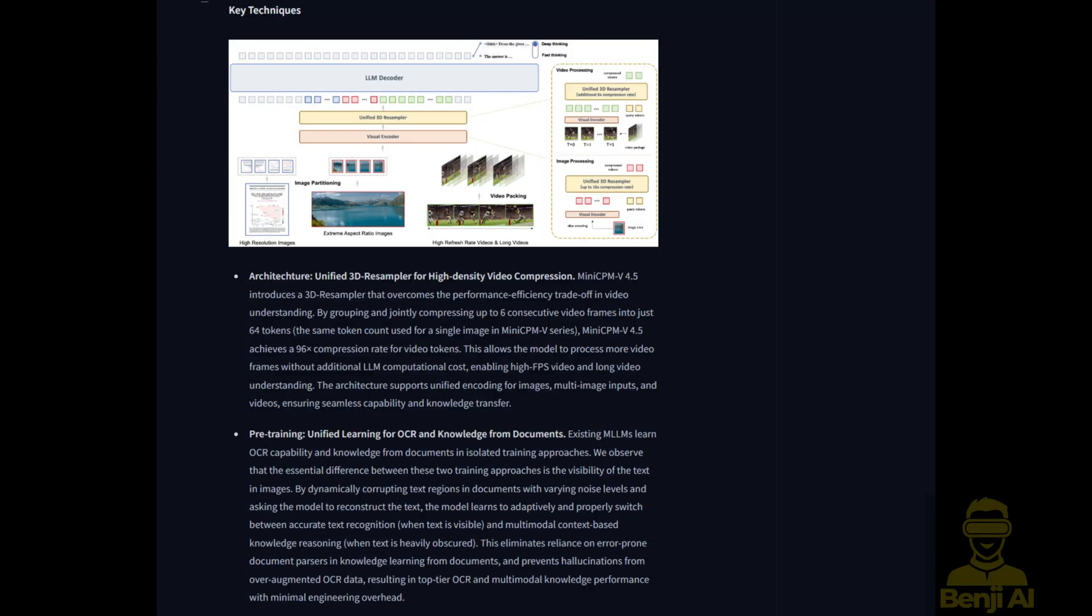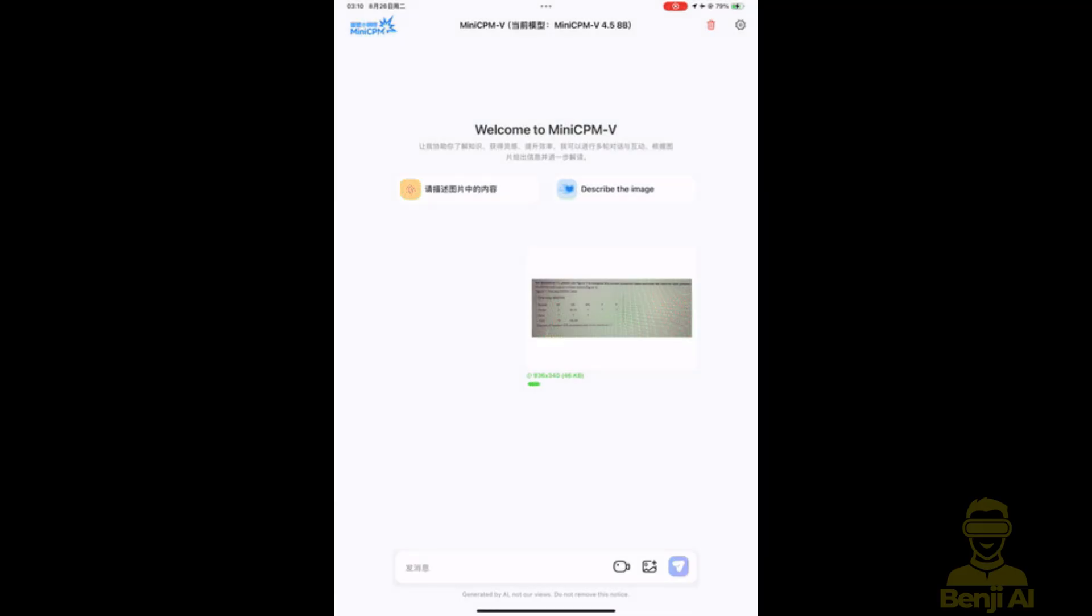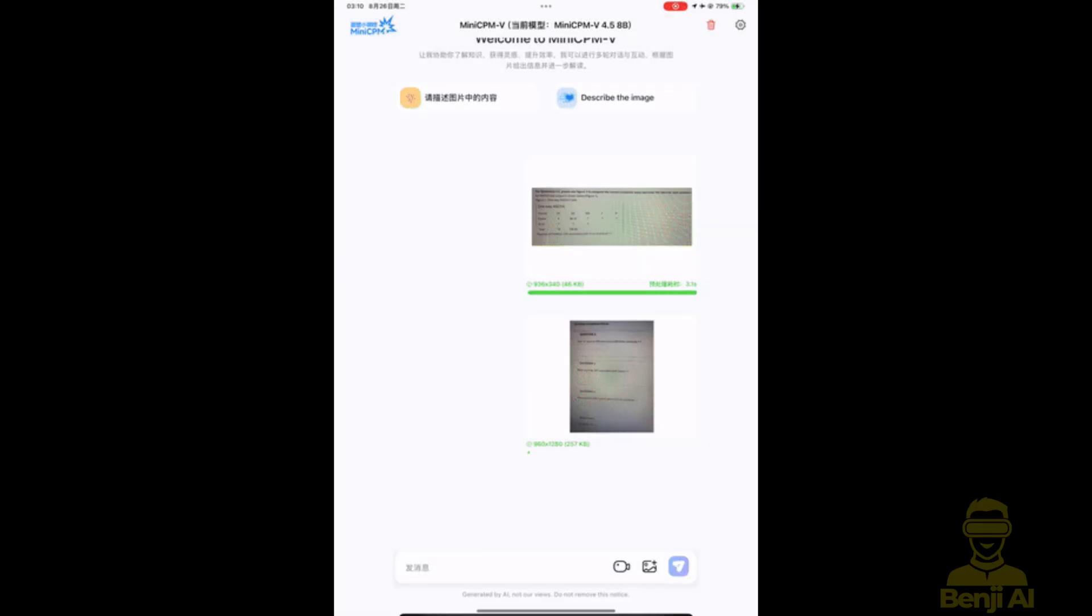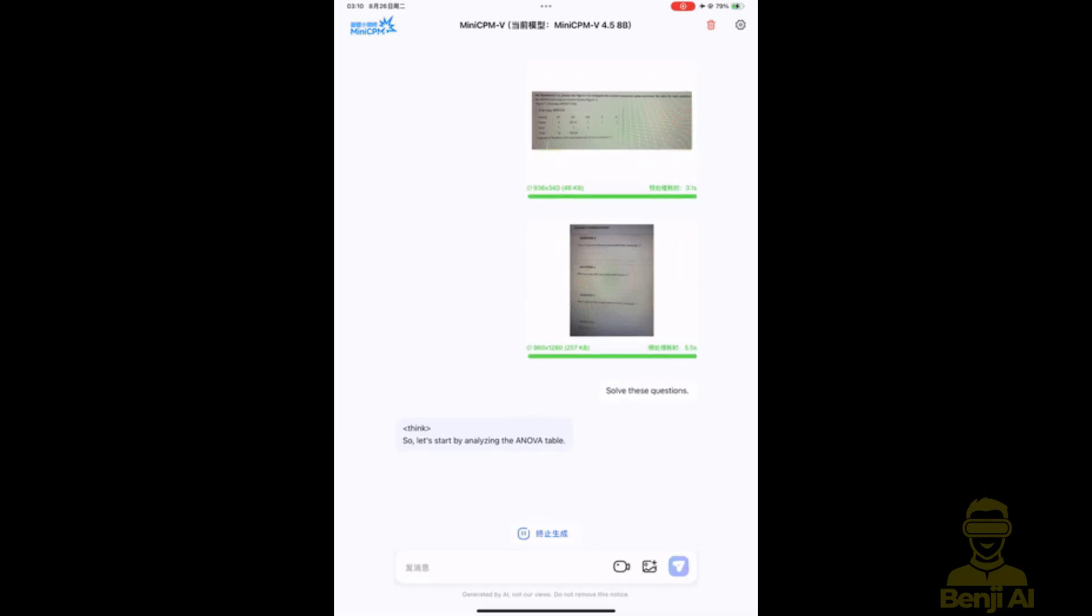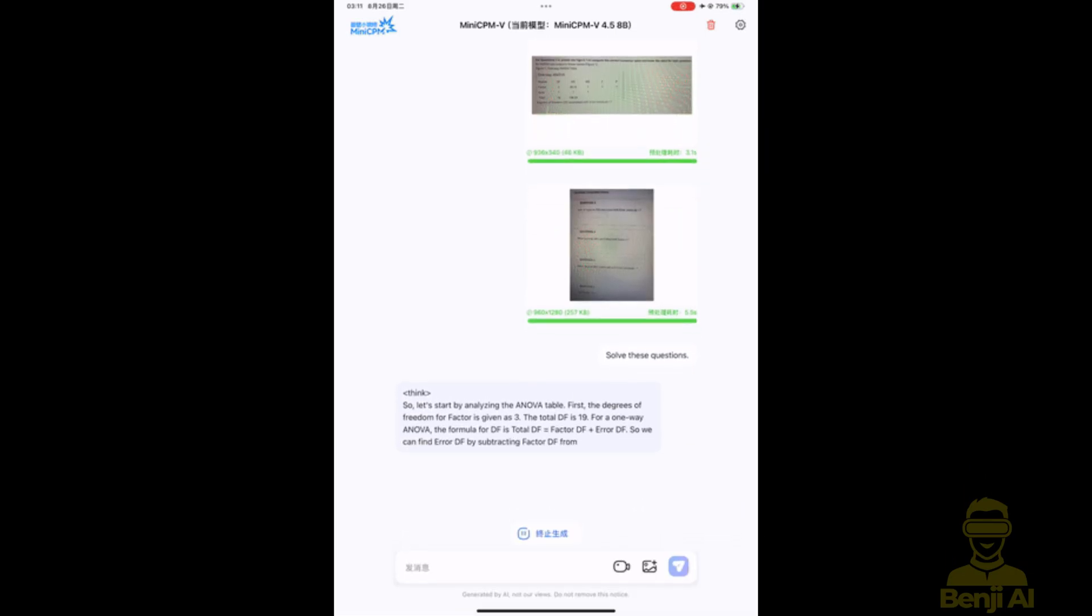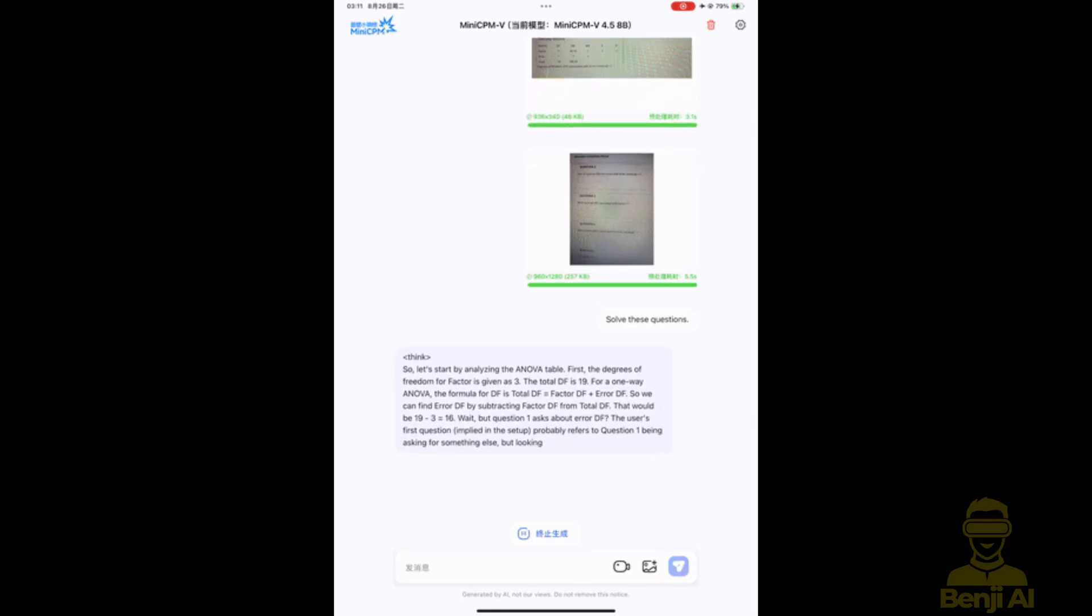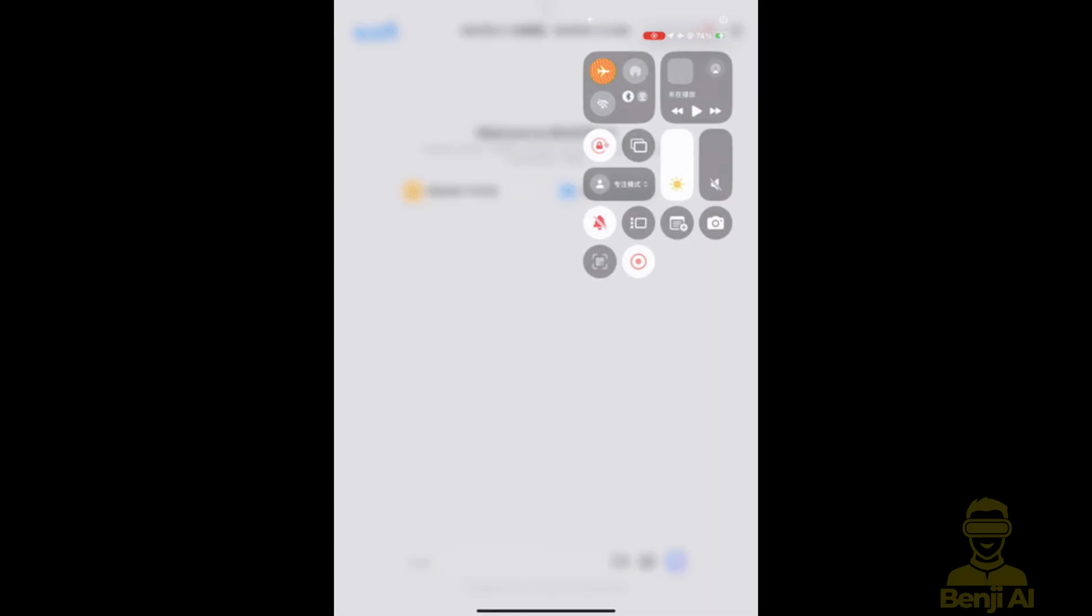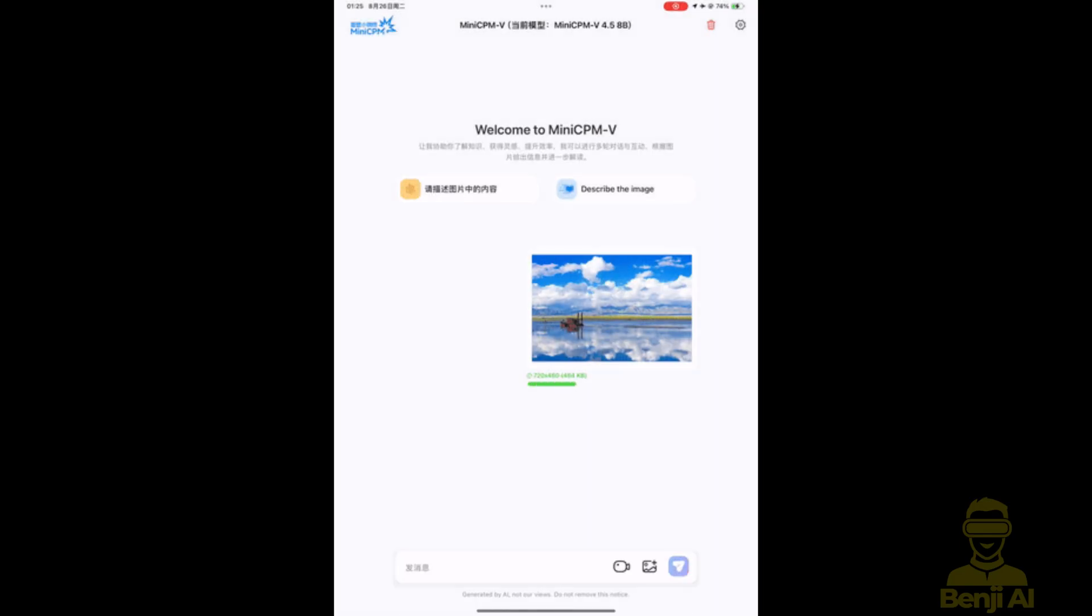The Mini CPMV 4.5, the surprise underdog of the multimodal world. It's only 8 billion parameters, that's tiny compared to models like Quen 2.5 VL at 72 billion. But somehow, it's better at image understanding, at OCR, at reading documents, even at spotting text in handwritten notes or complex PDFs. It's beating giants like GPT-40 on benchmarks like OCR Bench and OmniDoc Bench.